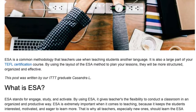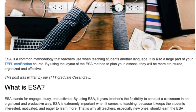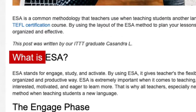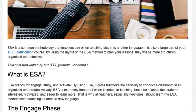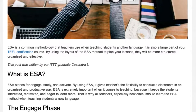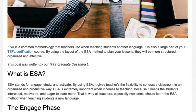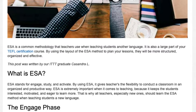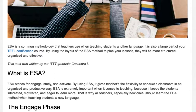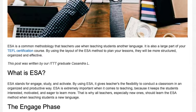This post was written by ITTT graduate Cassandra L. What is ESEM? ESEM stands for Engage, Study, and Activate. By using ESEM, it gives teachers the flexibility to conduct a classroom in an organized and productive way.